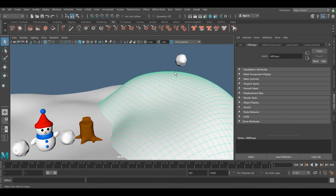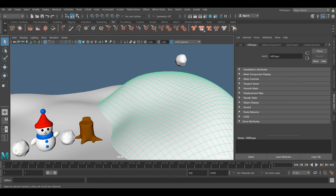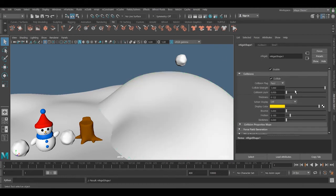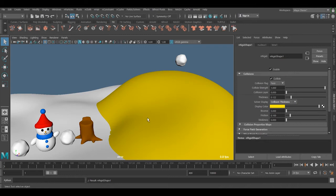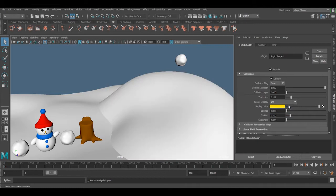We need to select this object and make it to the collision object to turn this on. And if you want to play with the thickness of the collision you can play with this value, but for this one I just leave it.